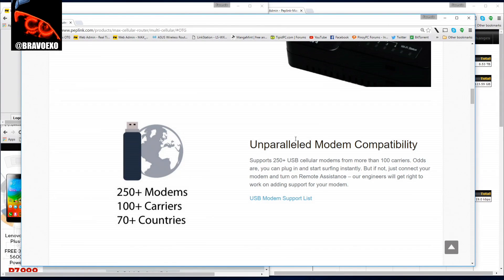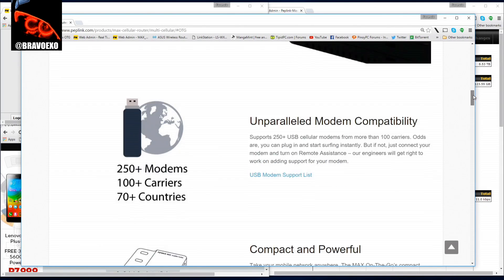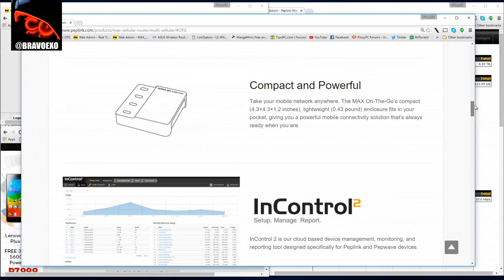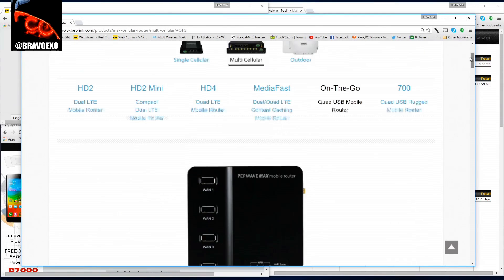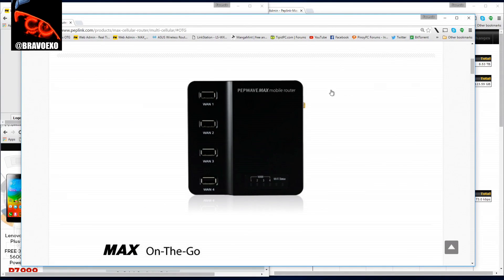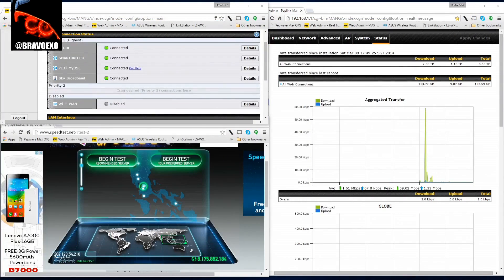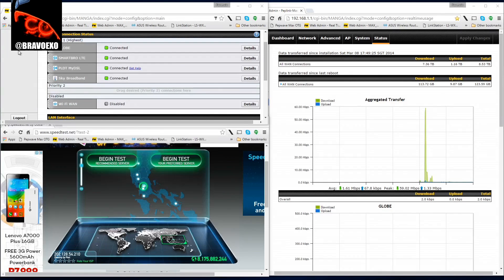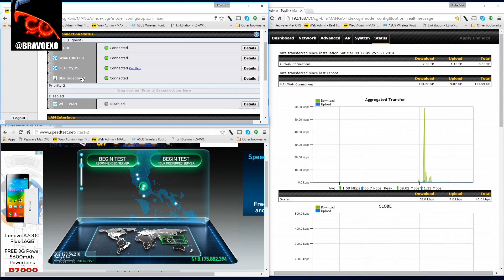It supports up to 250 modems, more than 100 carriers in over 70 countries. What I like about this is how I could mix and match sources of internet for my daily use here at home. Right now I've got four sources of internet connected to the router.